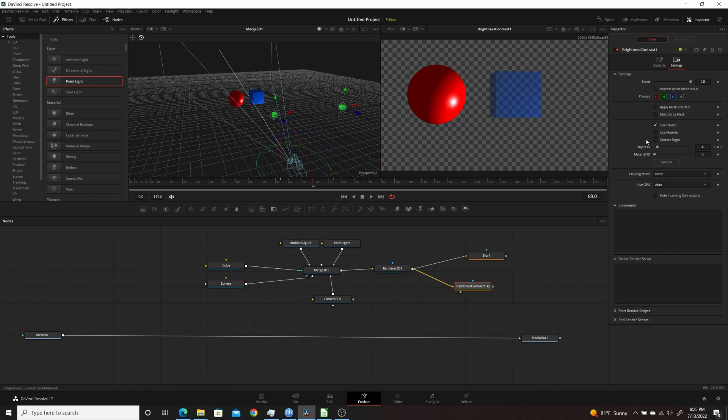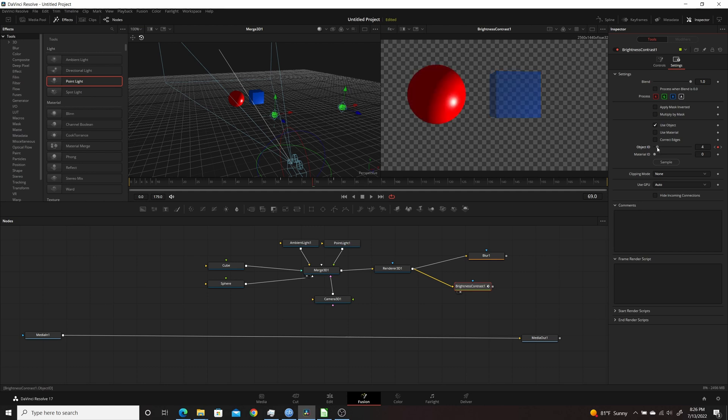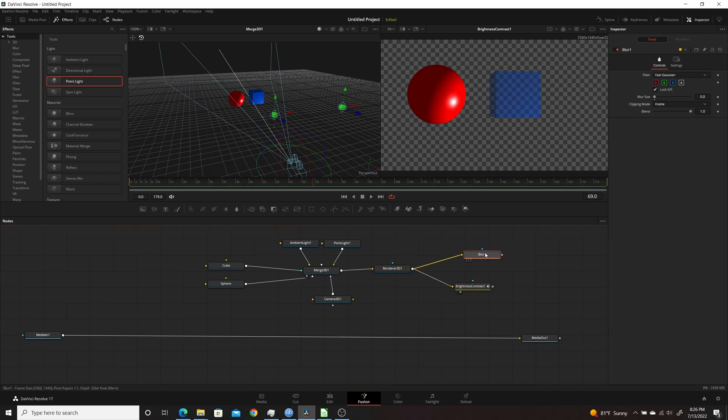Right now I have 4, which is the cube. If I move this up to 5, you'll see it affect the sphere instead. I went past it there because there's 5. And if I go back to 4, it's doing the cube. I'll do the same thing here with the Blur node, so if I put that in the second viewer by hitting 2, selecting it, hitting 2.